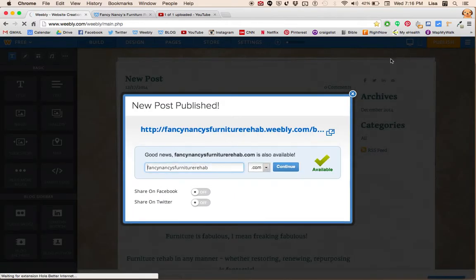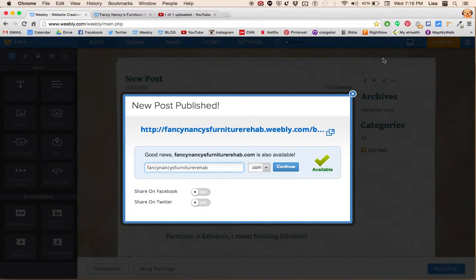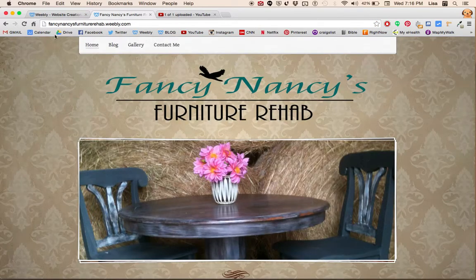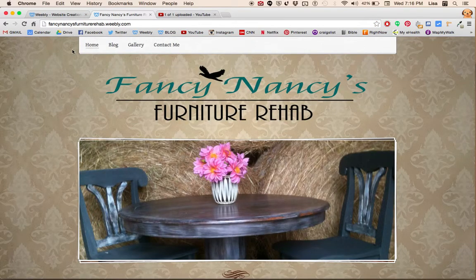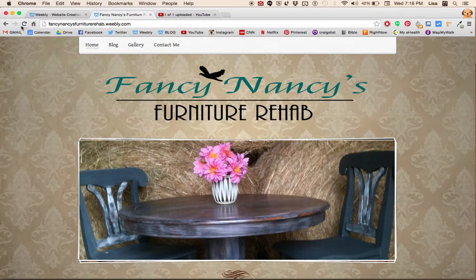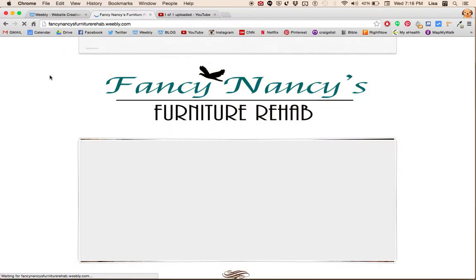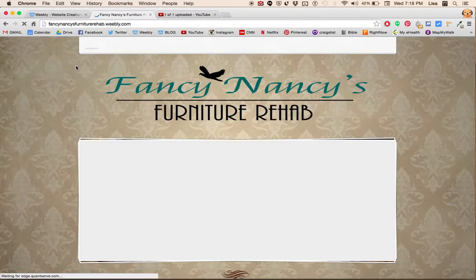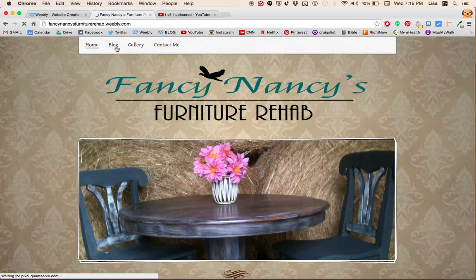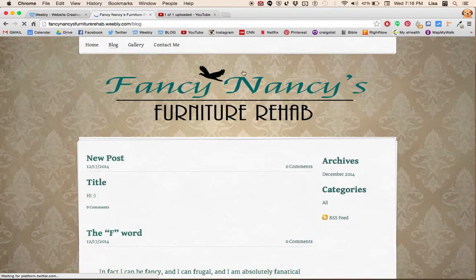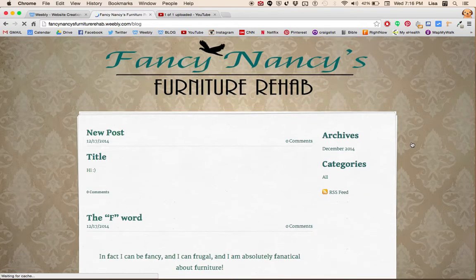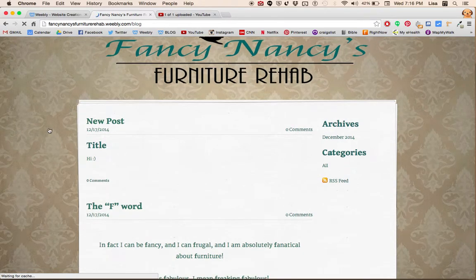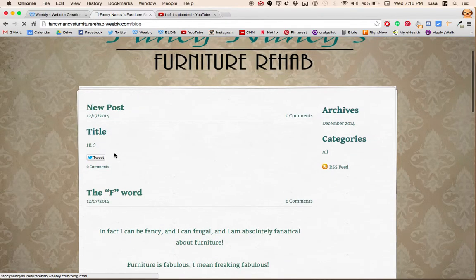Now if we go back to your actual website that people see and we hit refresh and click on your blog, you can see that the new example post that we did is up.